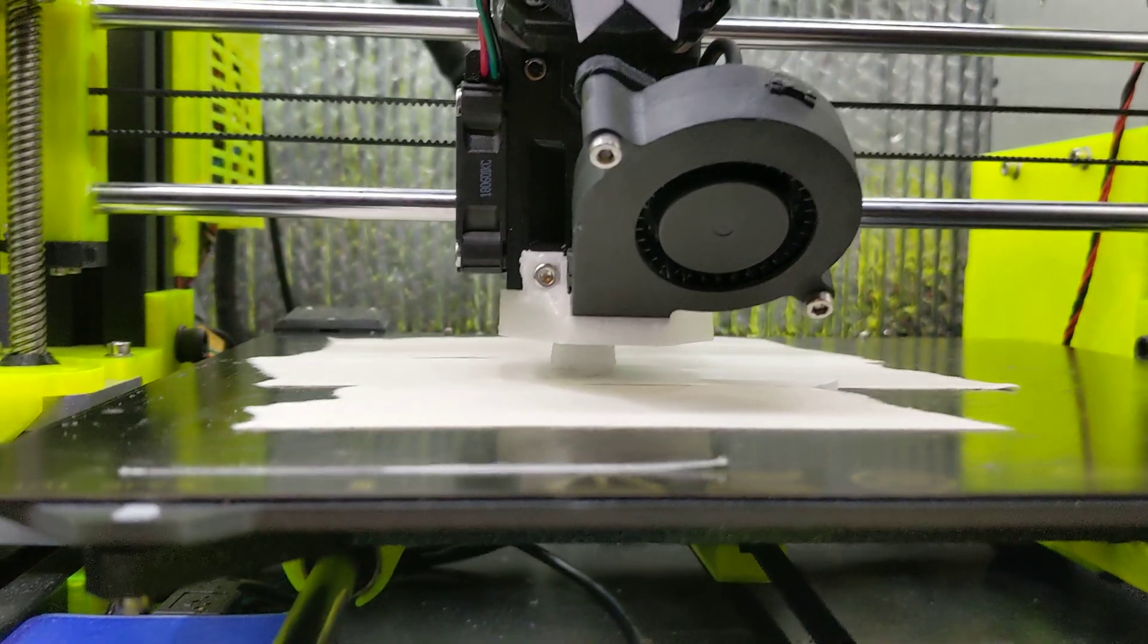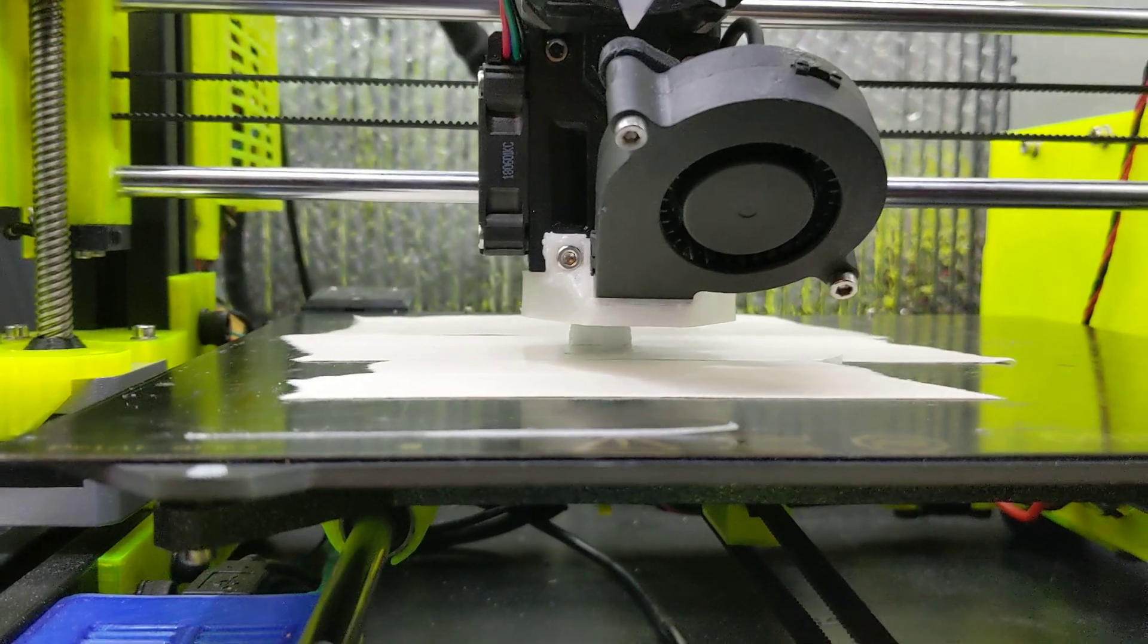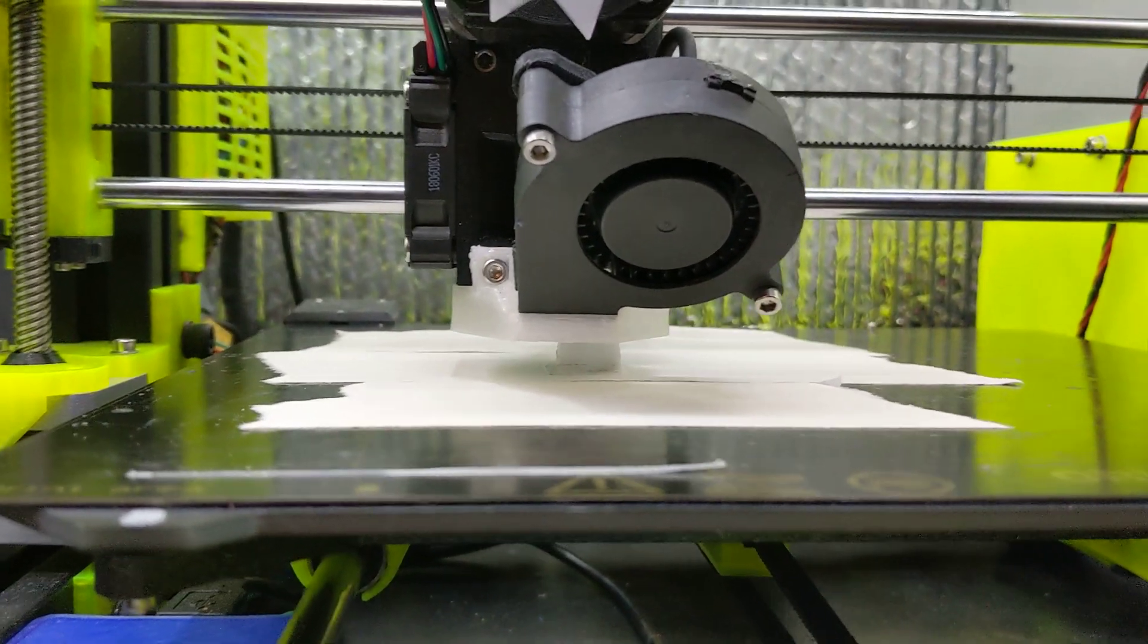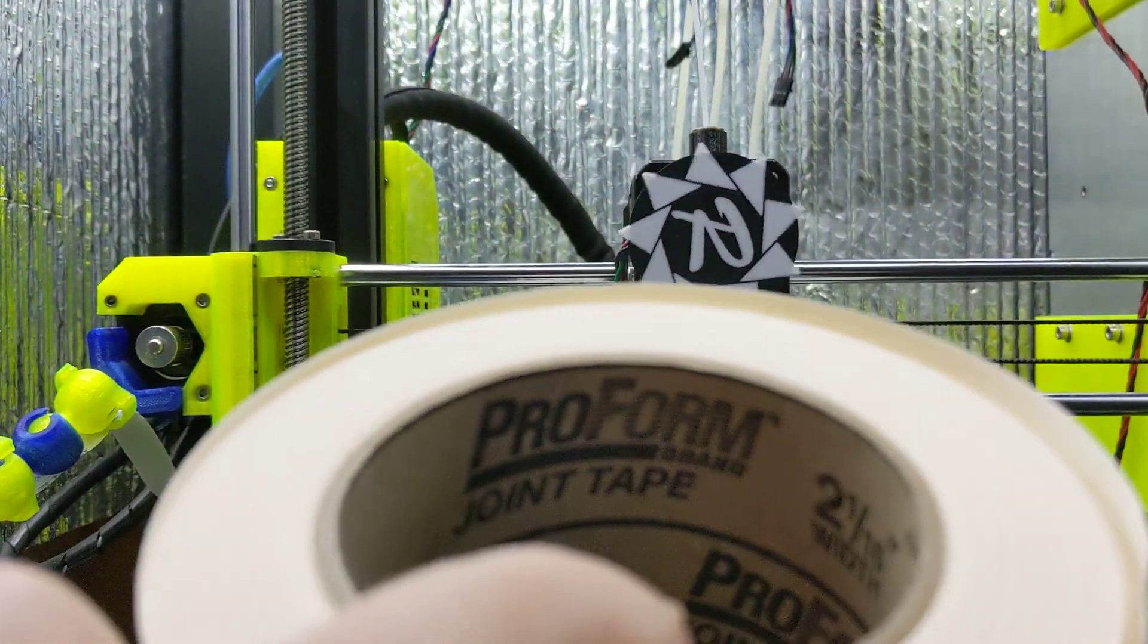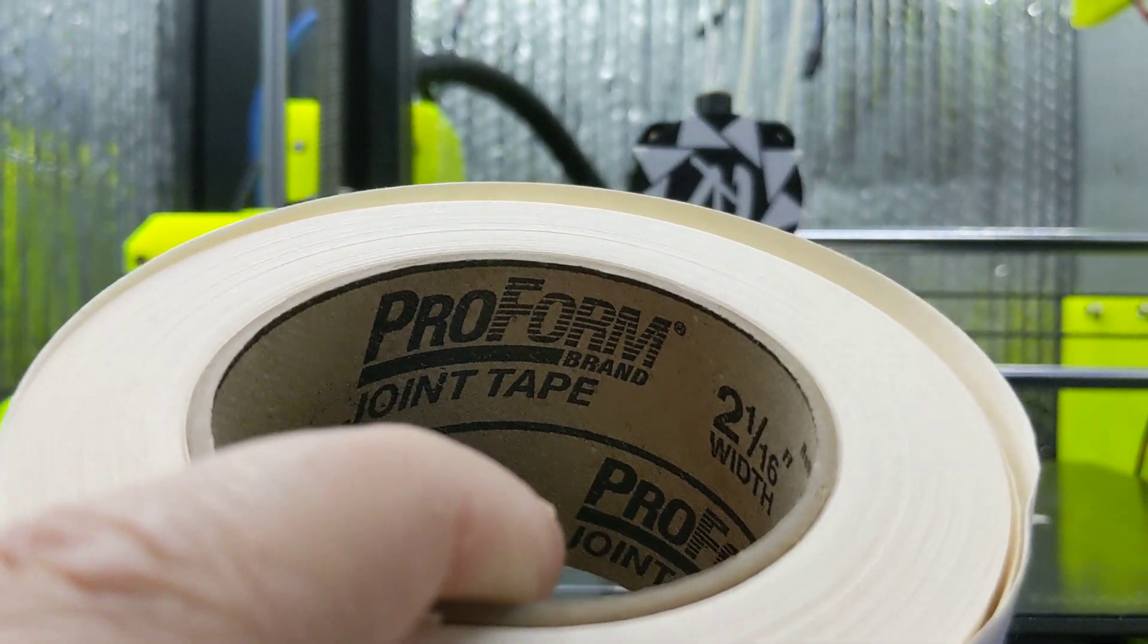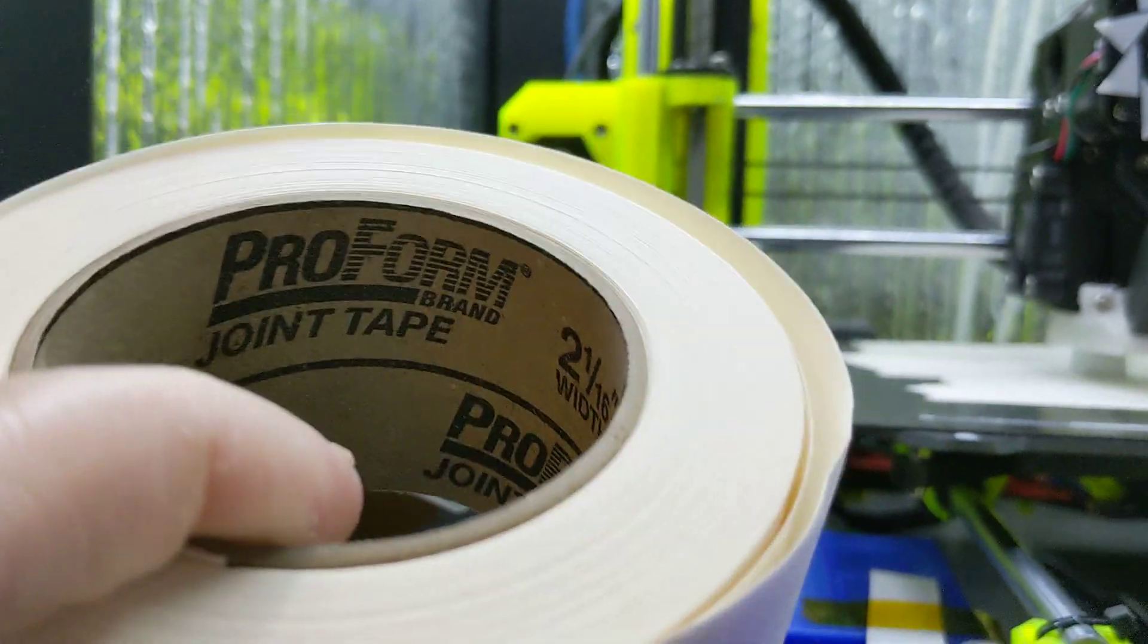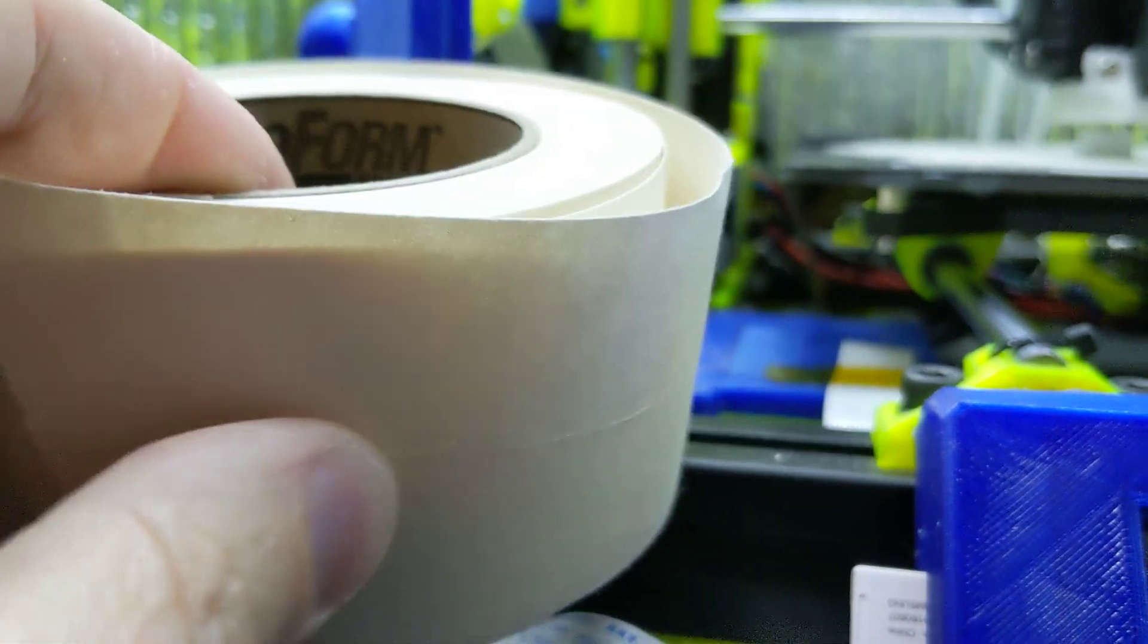Nothing but trouble with it getting to stick to the bed. And today I was at the hardware store and I was just passing by one of the aisles and happened to see this. It's joint tape for filling in the seam between panels of drywall, right?